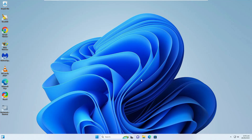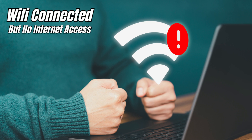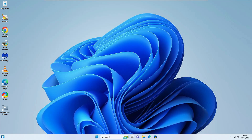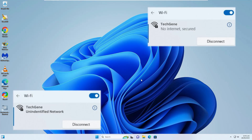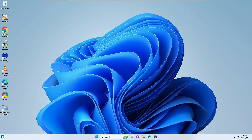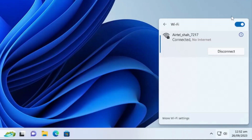Hello everyone, welcome back to Tech Genie. In this video I will be explaining how to fix WiFi connected but no internet access on Windows 10 and Windows 11. This message can appear under different names like 'Unidentified Network', 'No Internet', or 'Secured'. On my end, if I click on the network icon you can see it says connected but no internet, and it's only happening with this device because I can access the same WiFi on other devices.